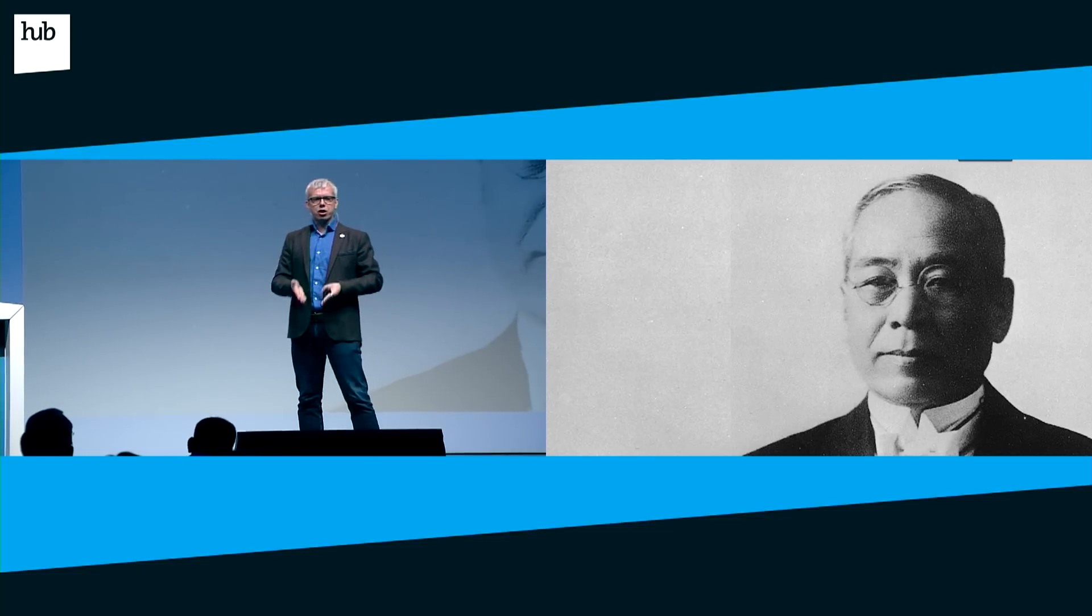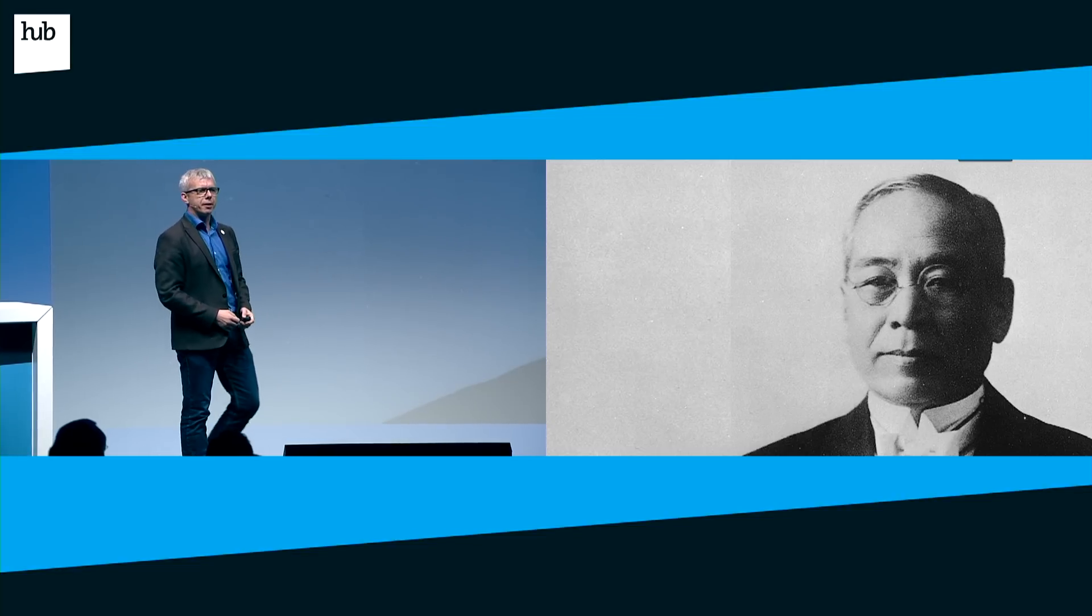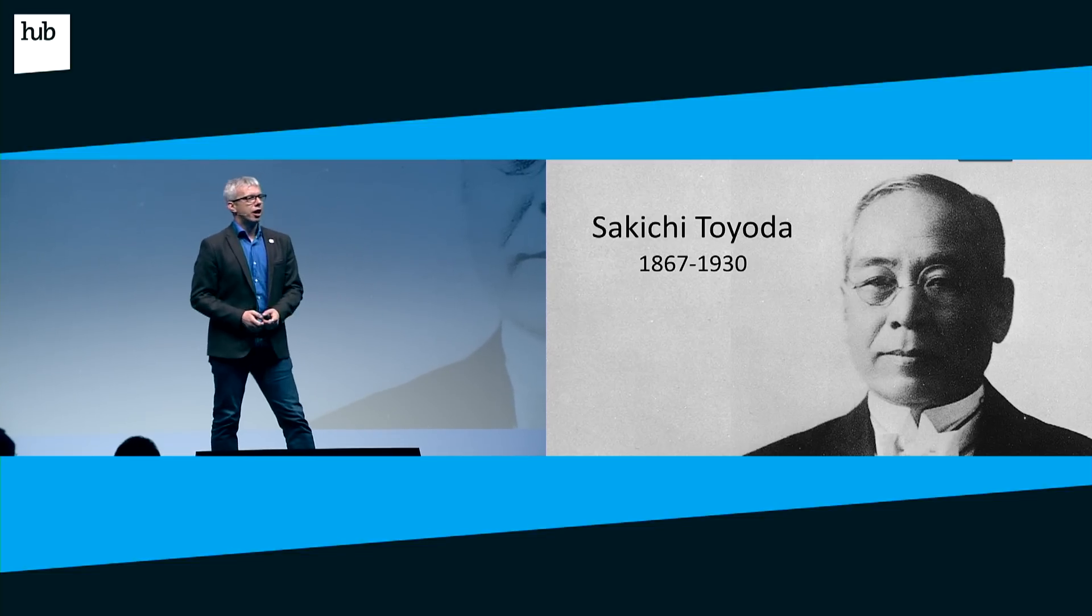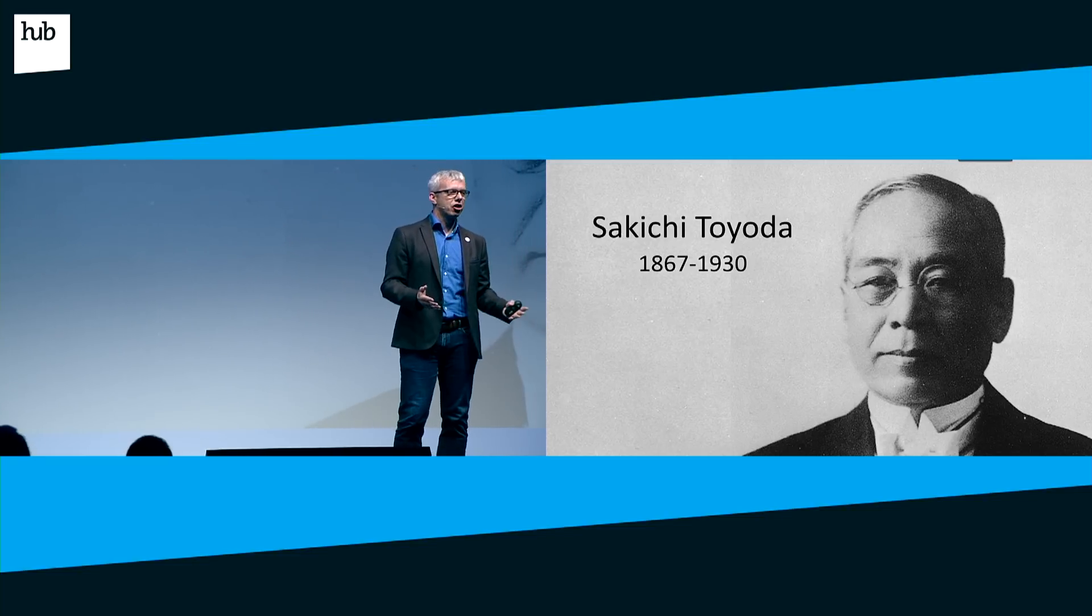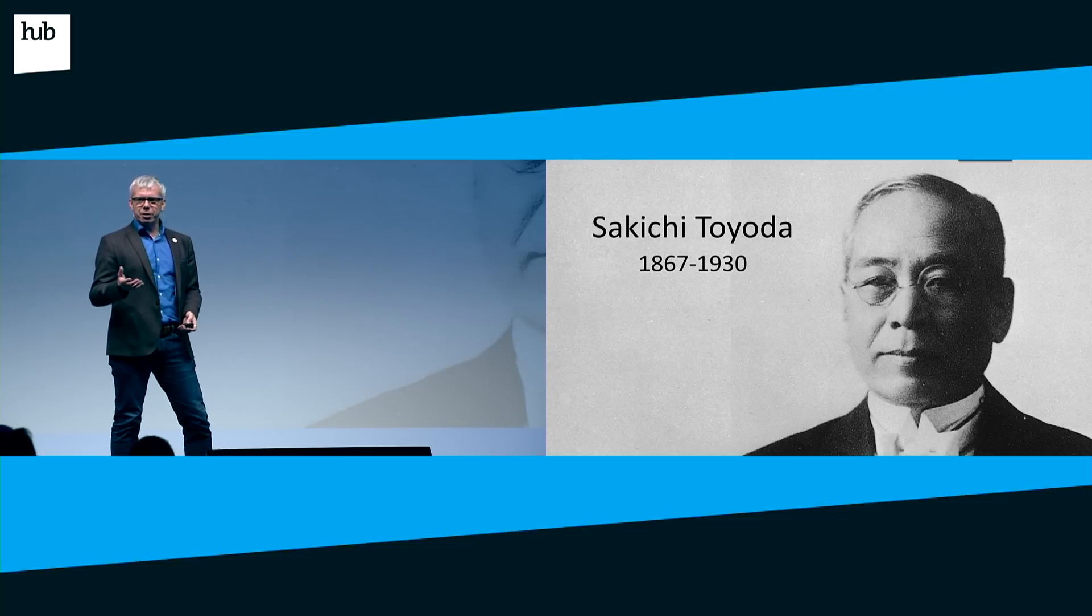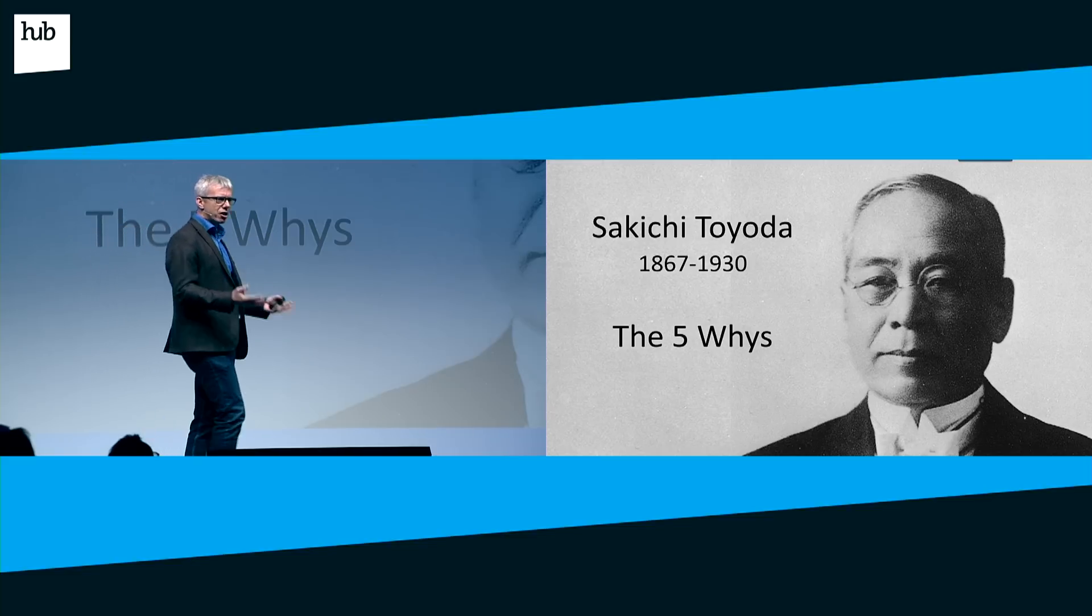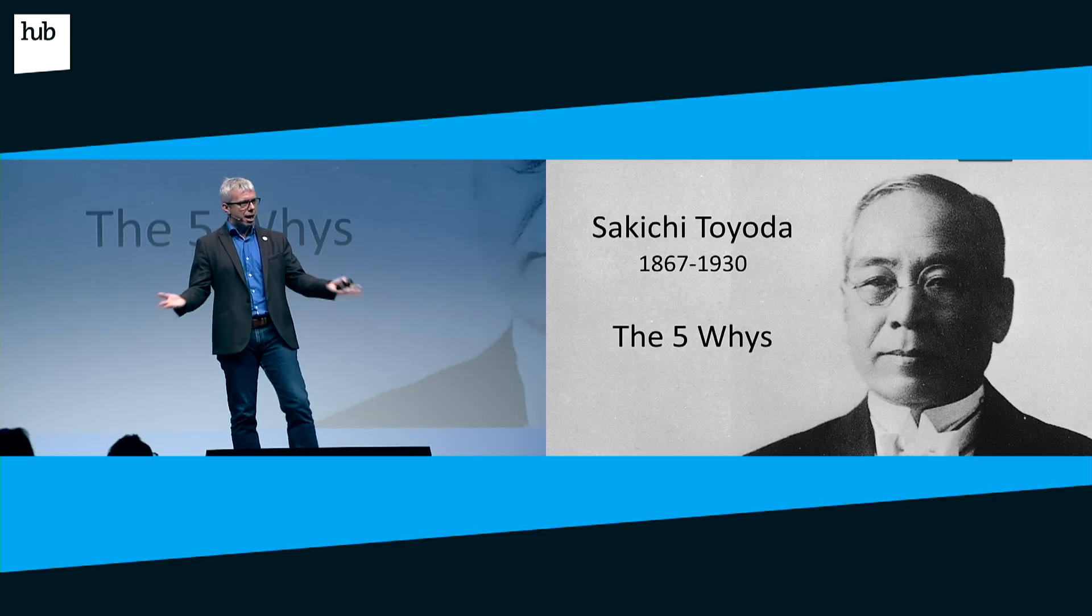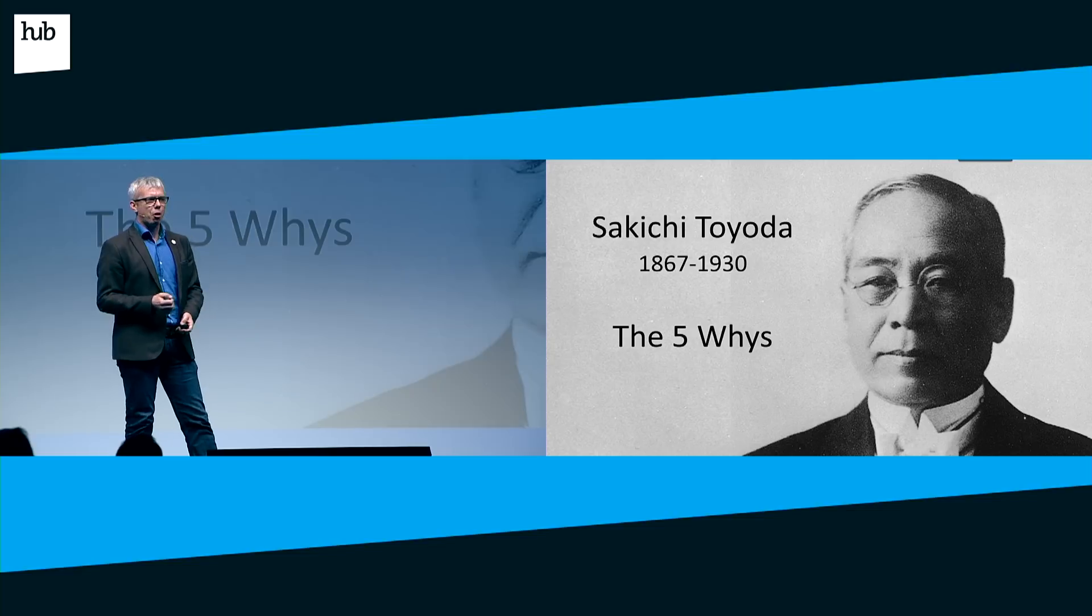I want to talk about a business principle created by Sakichi Toyota, a Japanese engineer and inventor who revolutionized the textile industry and founded the Toyota car manufacturer. He came up with some really powerful business ideas, one of which is called the Five Whys. Many of you may have heard this - it's taught in many business schools and is simply about asking why of any problem.